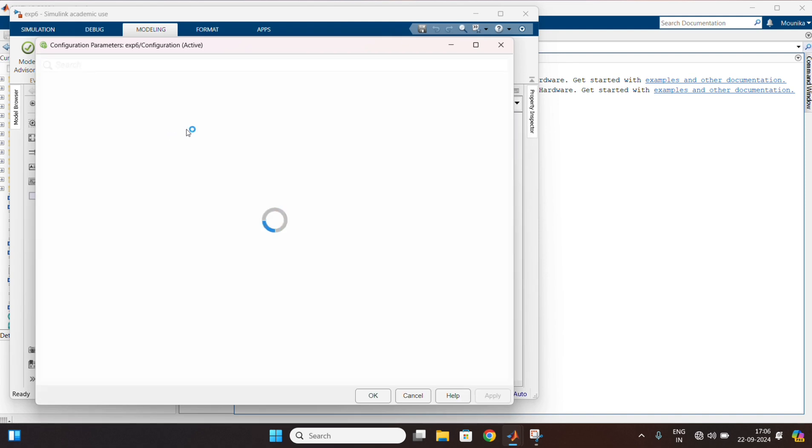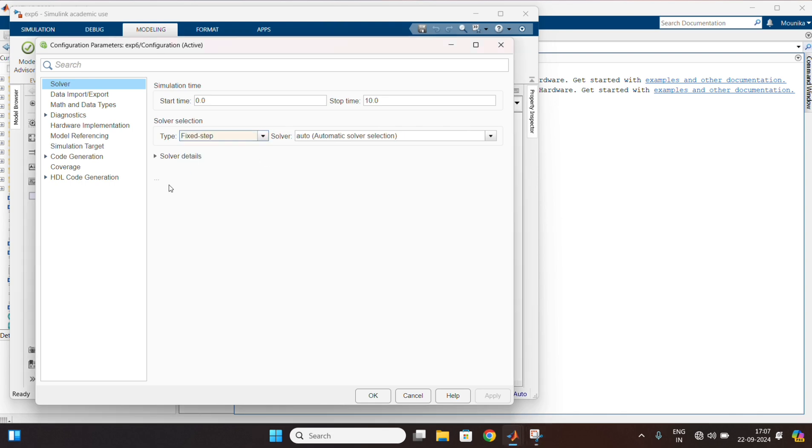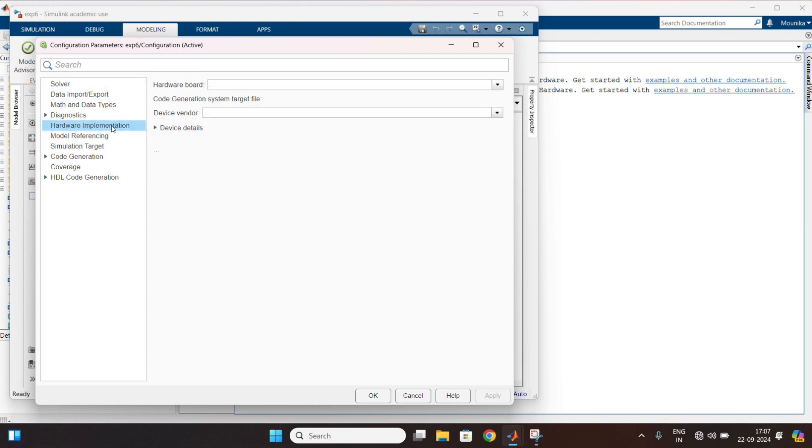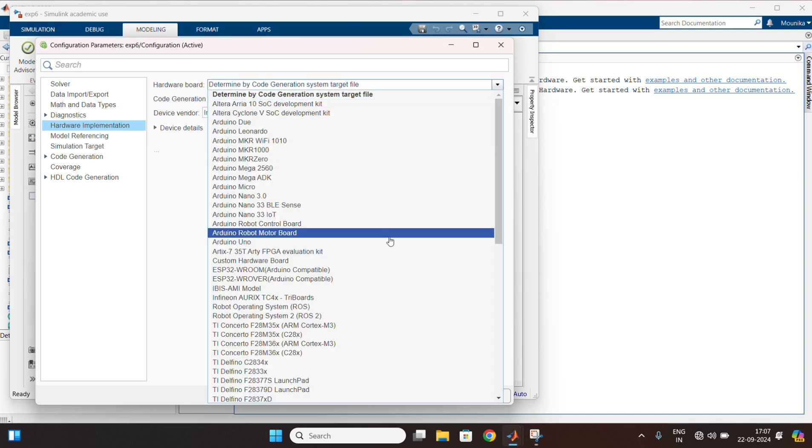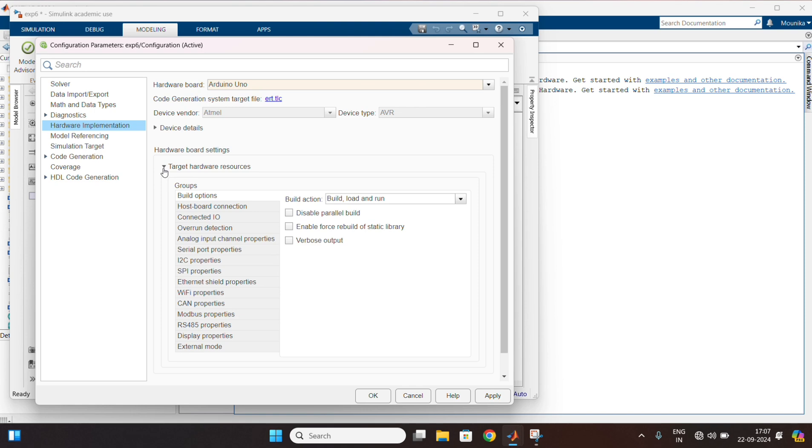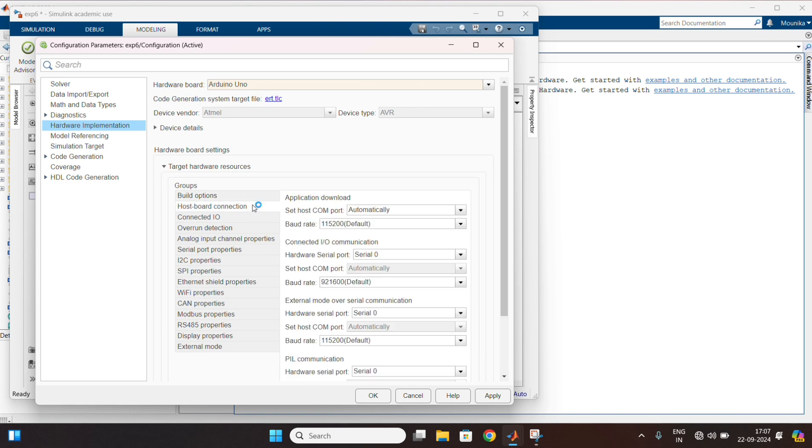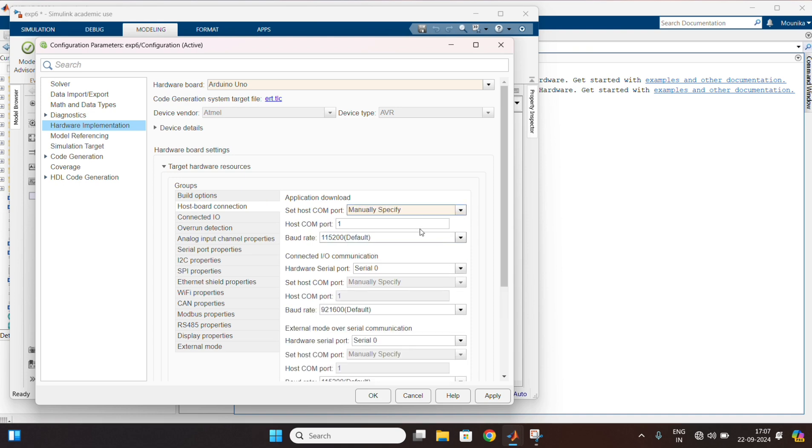Change the type to fixed setup. After that, in hardware implementations, select Arduino UNO board. And in host board connections, manually specify and change the port number to 7. Apply the changes.